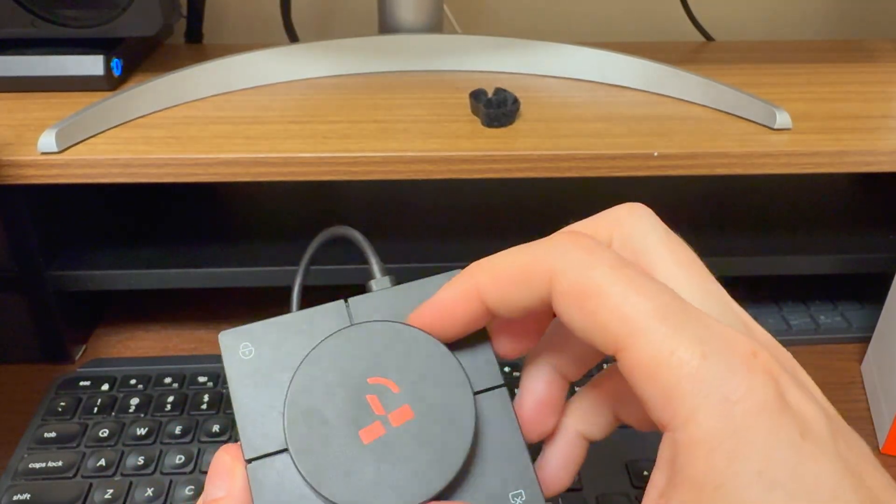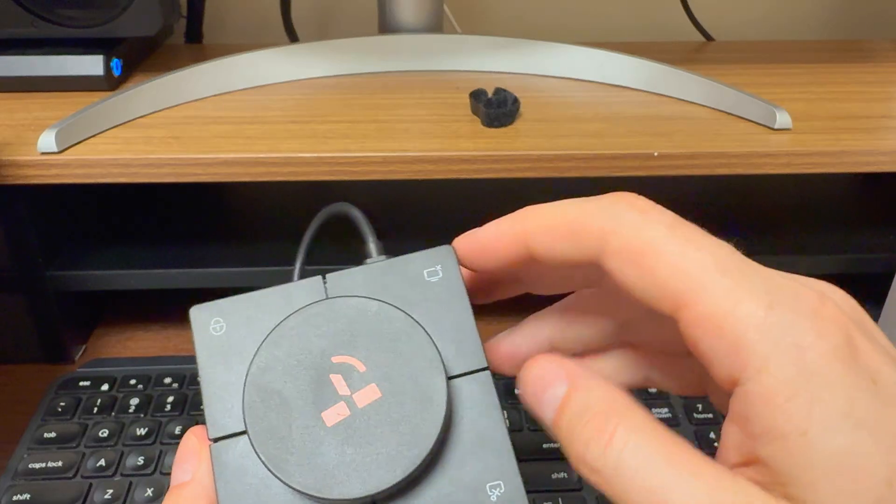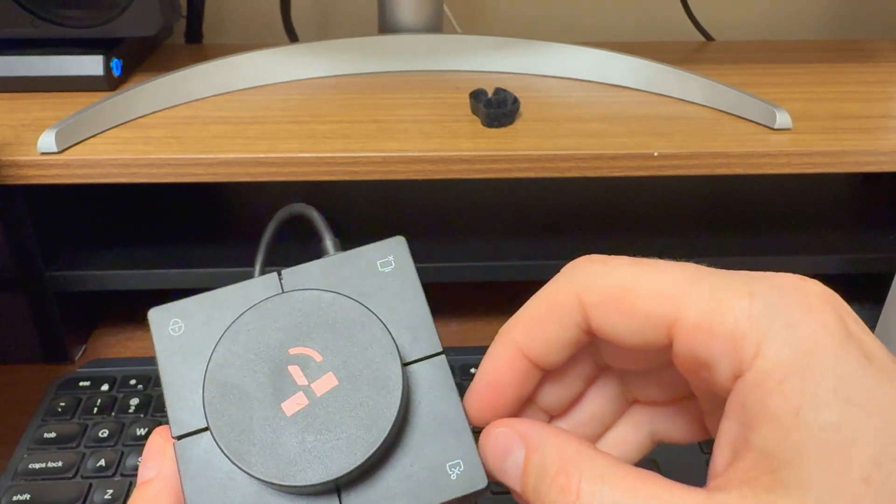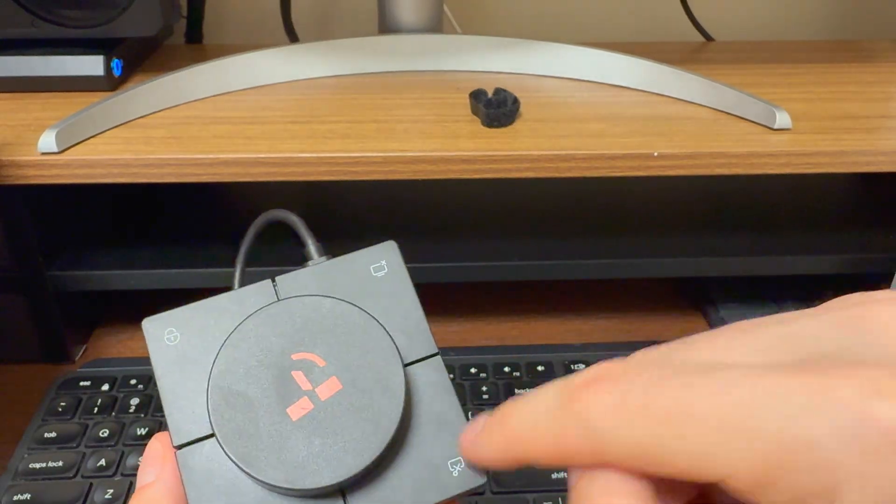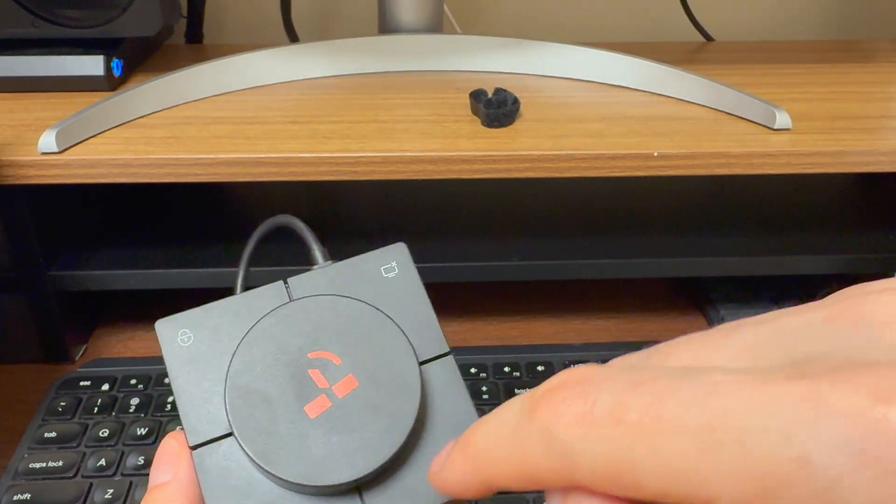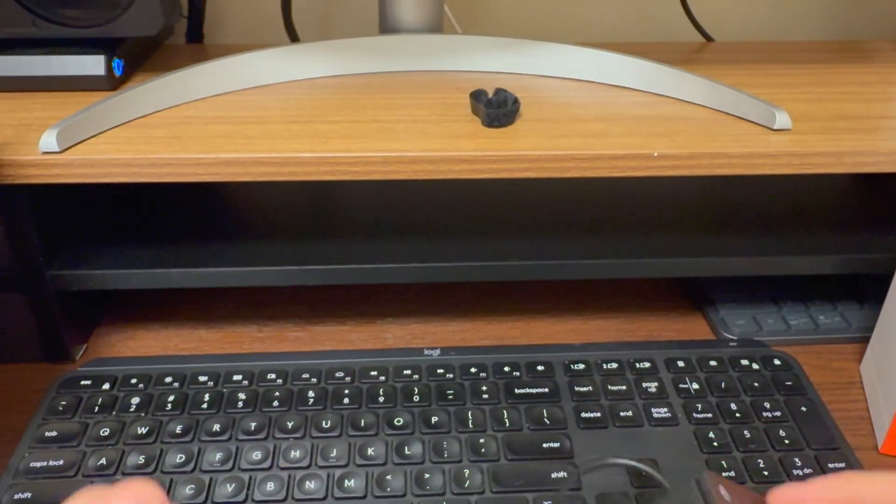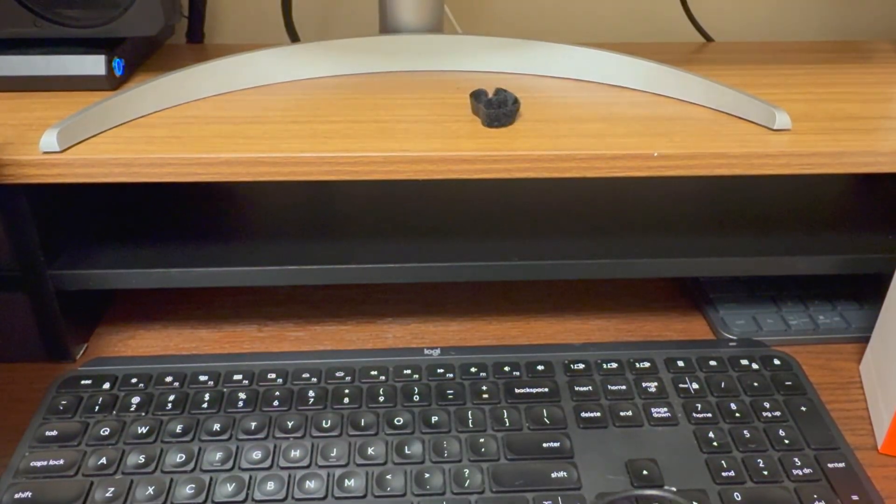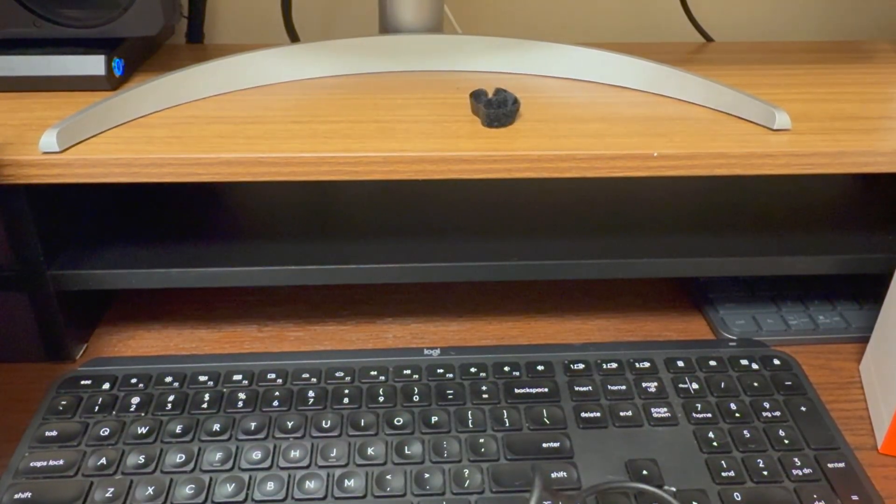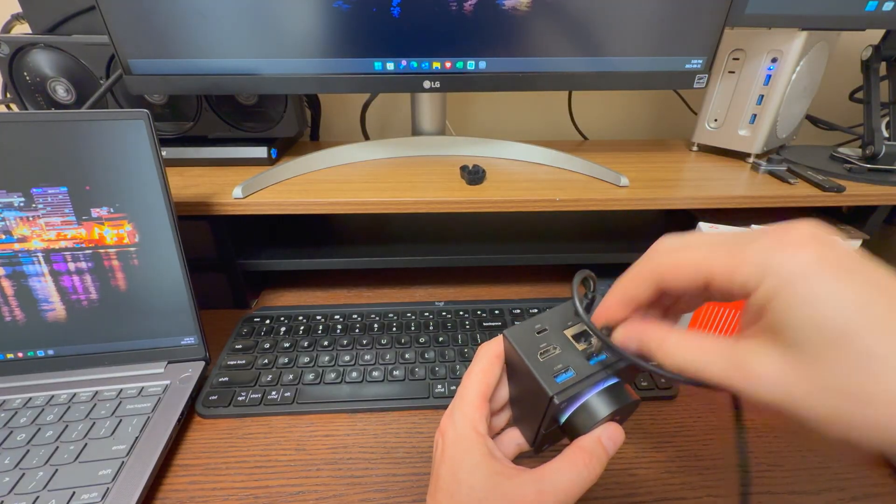And then you actually get this control, so you get a volume control, lock. I don't actually know what that one does. Snipping tool, which is fantastic because Macs don't necessarily do that very well. I don't know what that is either, so I'm going to kind of do a little bit of exploration as we go.